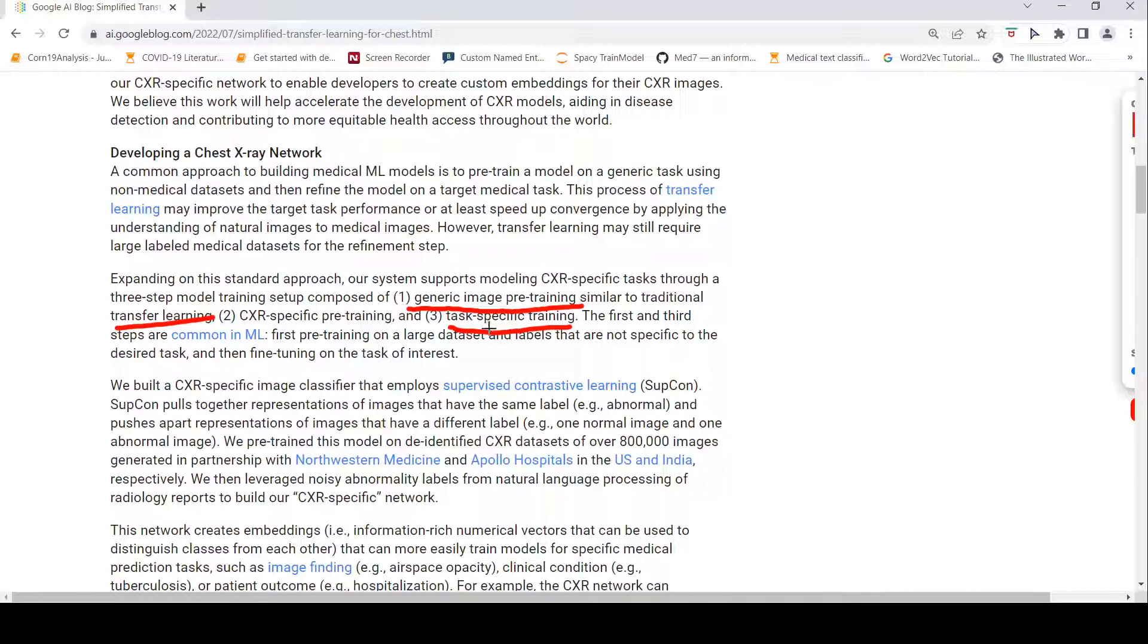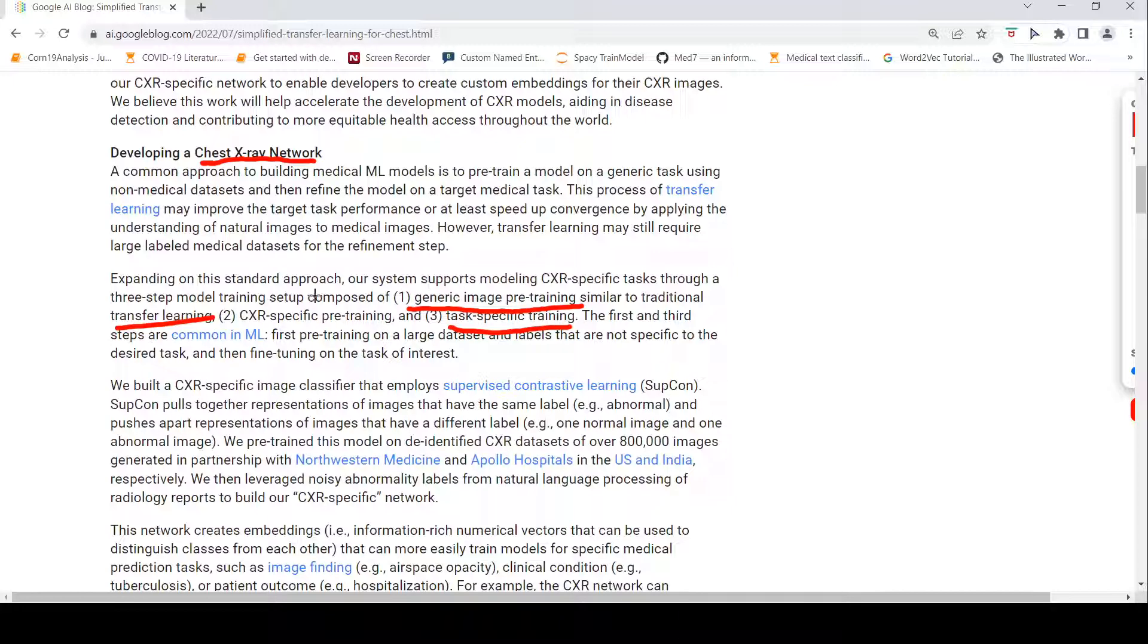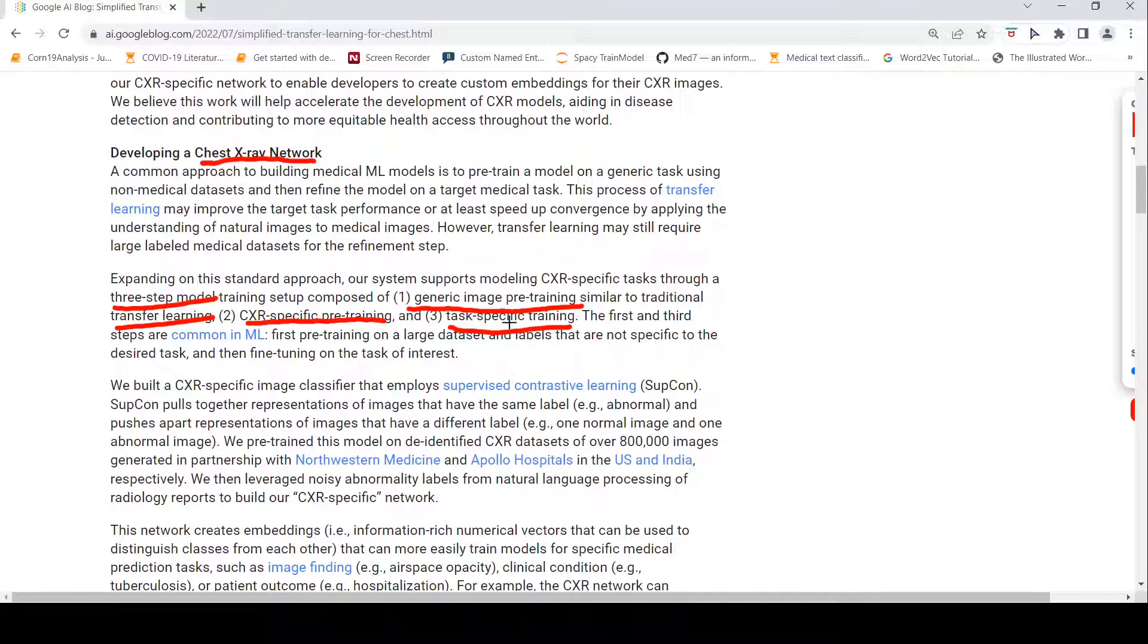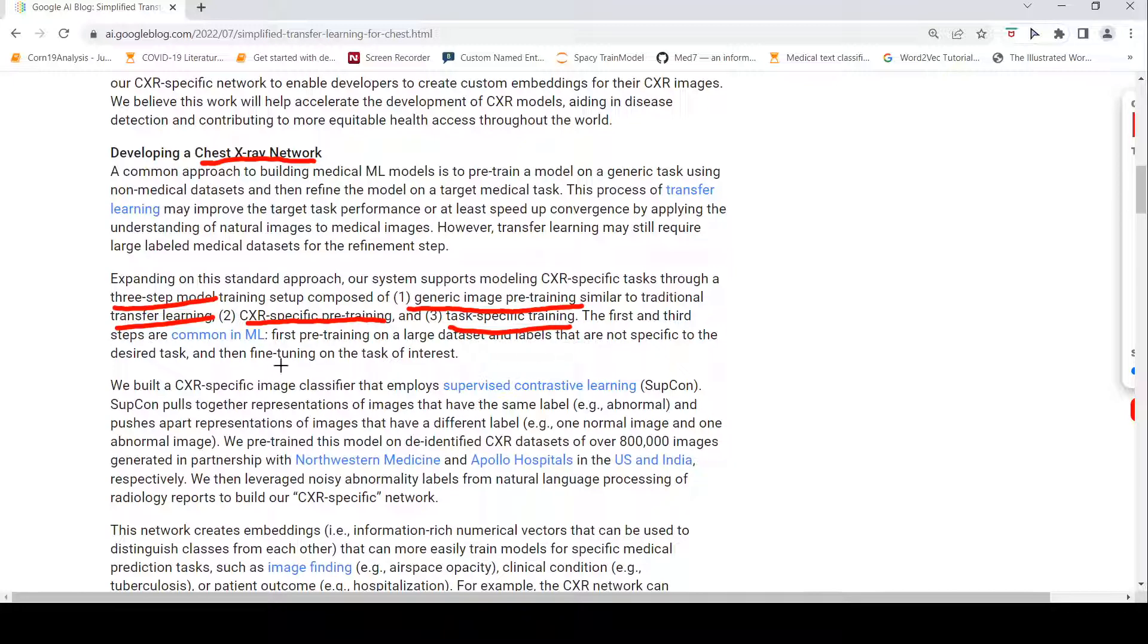Now, what is the change they have introduced in their chest x-ray network? What they call the chest x-ray network, the approach they have taken is they follow a three-step process. In the first step, they do a generic image pre-training similar to traditional transfer learning. Then they do a chest x-ray specific pre-training, and then a task-specific pre-training. The first and third steps are common in machine learning, pre-training on a large data set and labels that are not specific to the desired task and then fine-tuning. The change here is they are doing an additional step of chest x-ray specific pre-training.